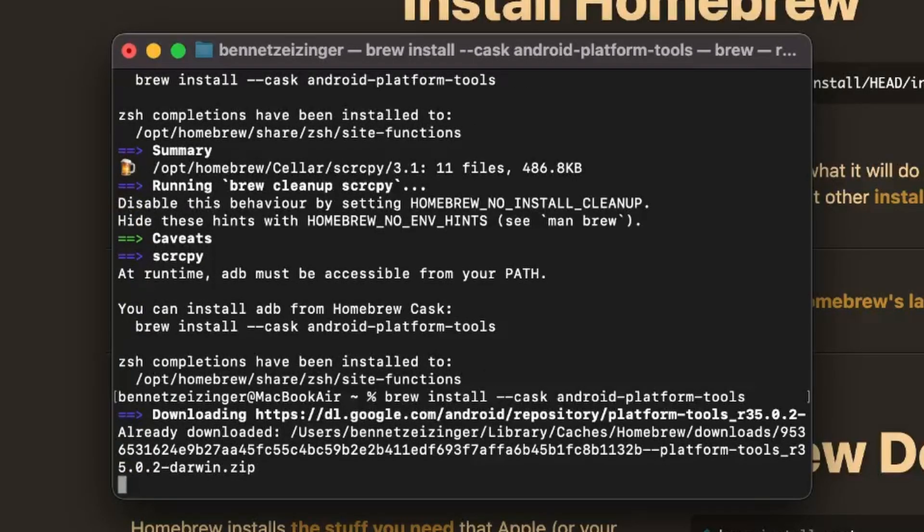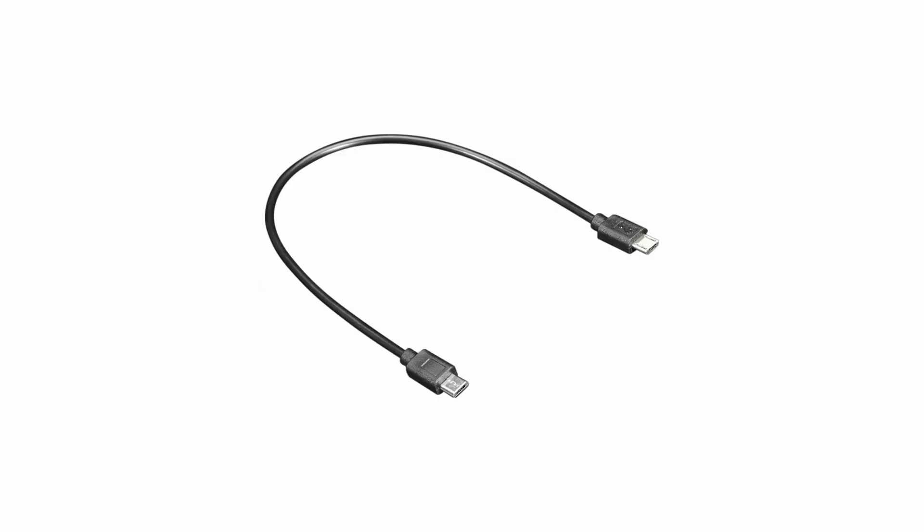Now we installed everything we need. The next steps happen on the phone. The obvious first step is to connect your phone via USB-C or micro-USB to your Mac.